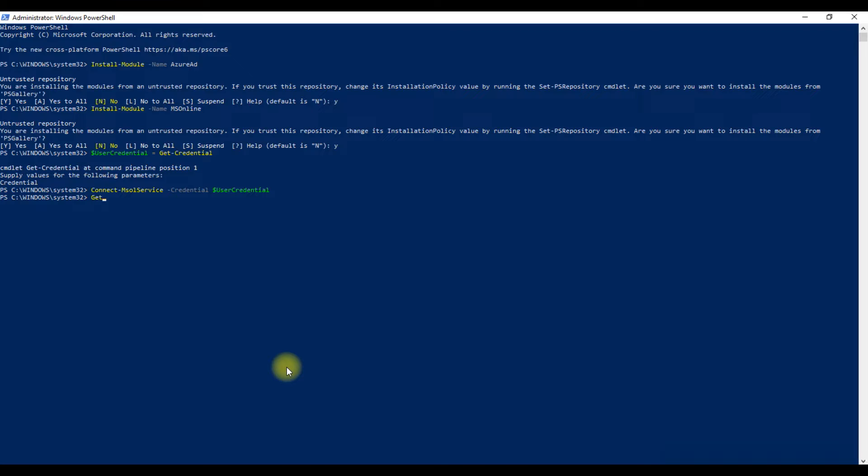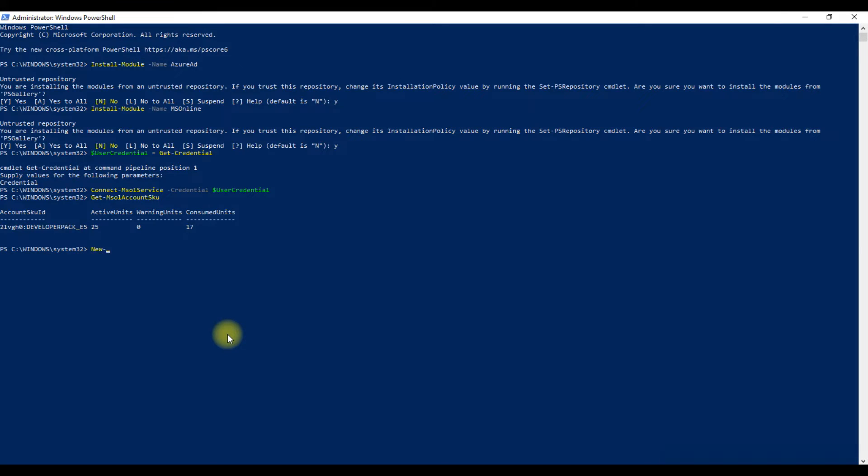Now type get-msolaccountsku command and press Enter. It will show the license details of your account.